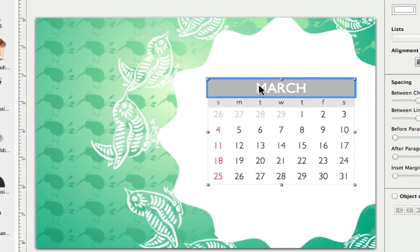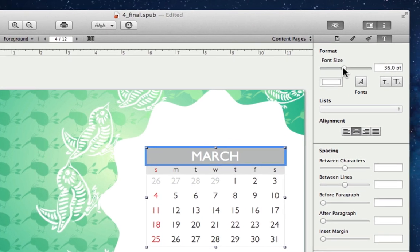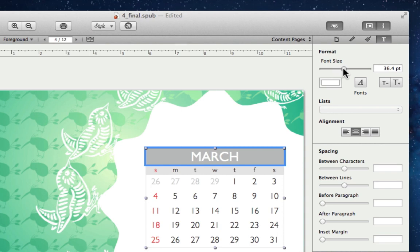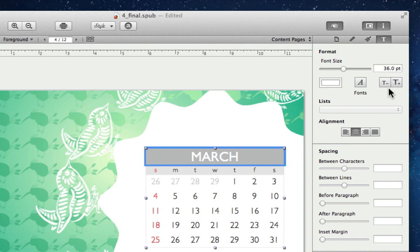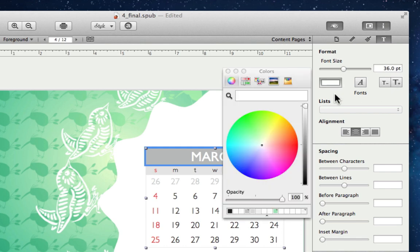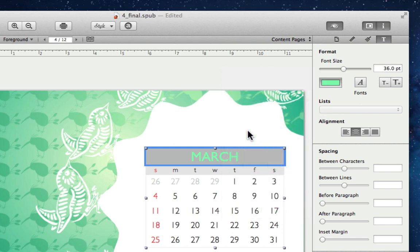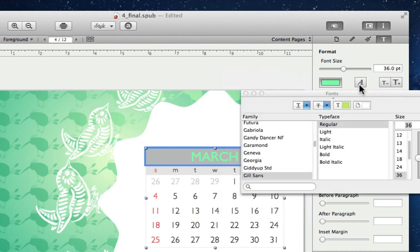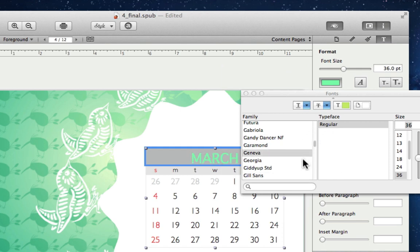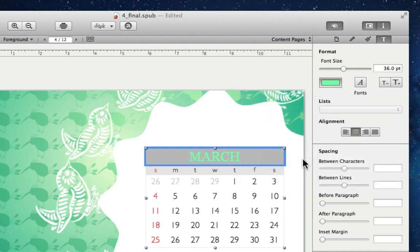In the text tab, we can change the text size using the slider or these two buttons, the color, as well as the font. Below that, we have buttons that can change the alignment.